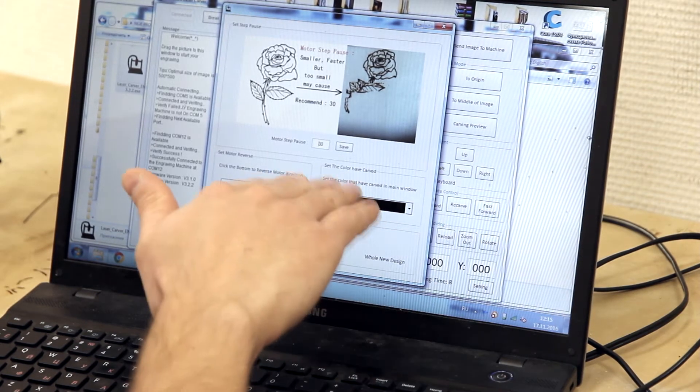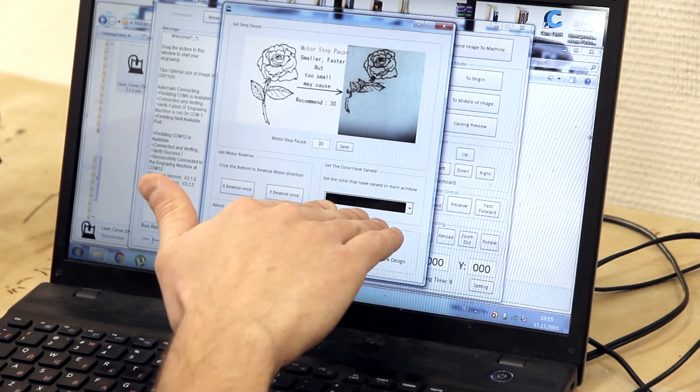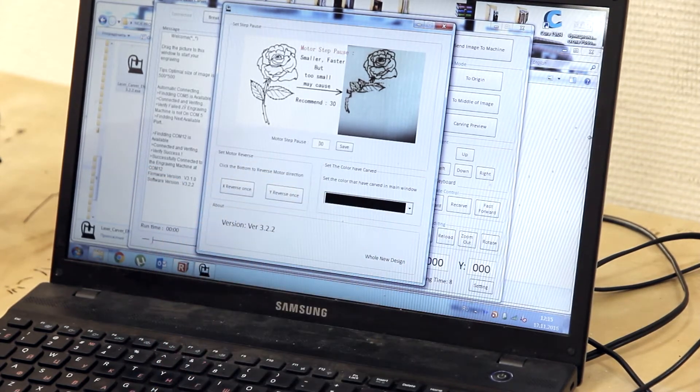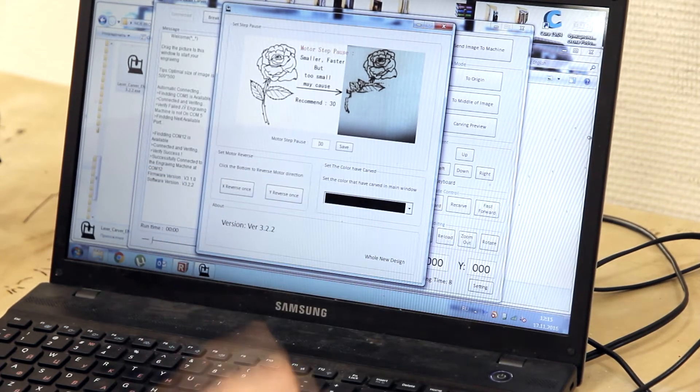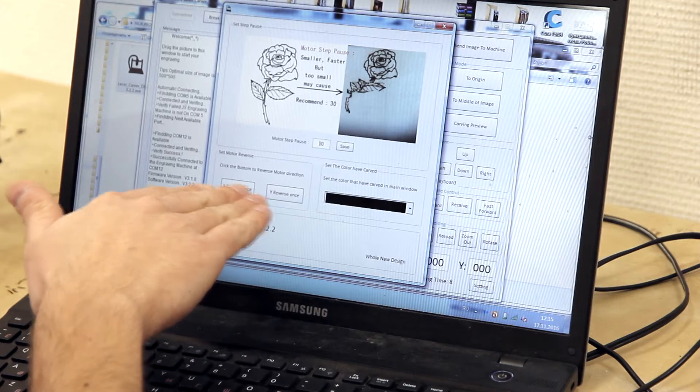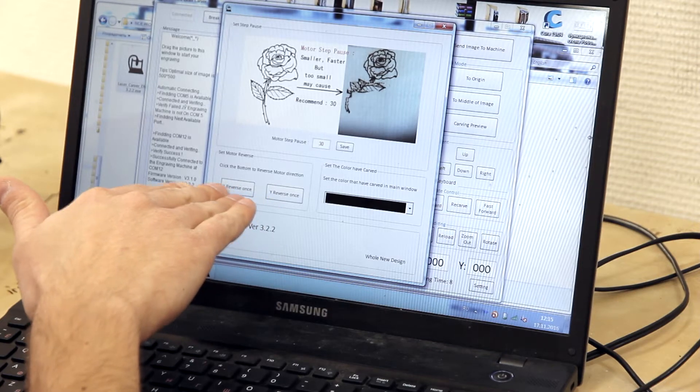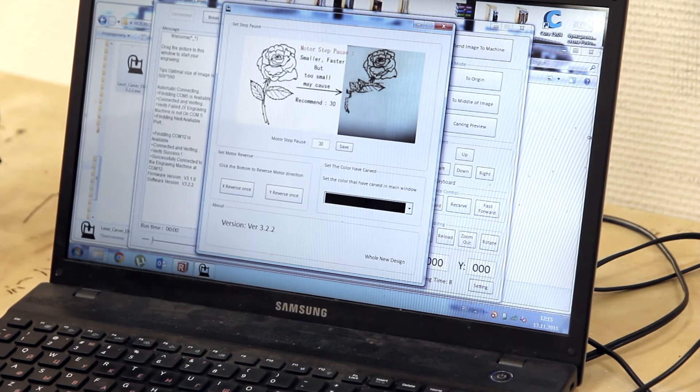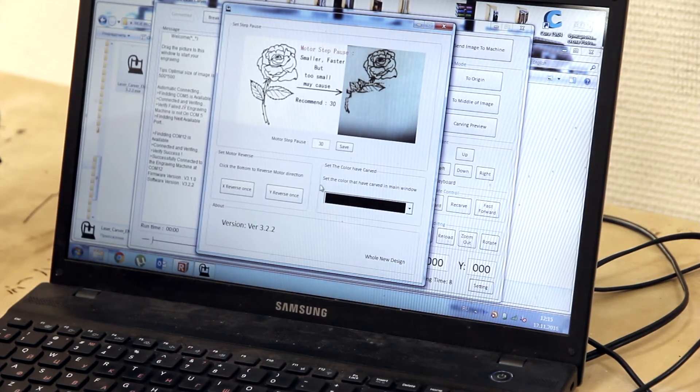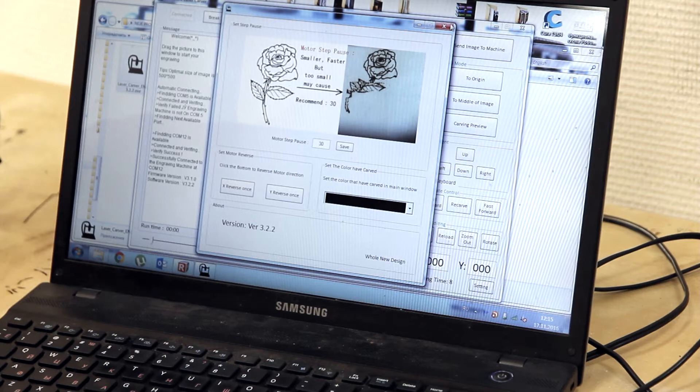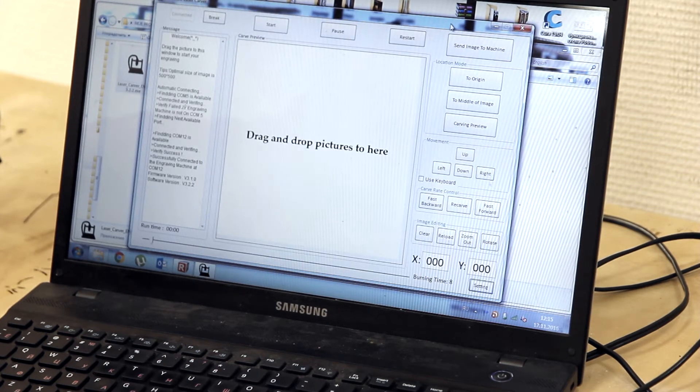The color we will set black. We can reverse motor direction by X and Y axis. We are closing this window.